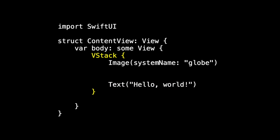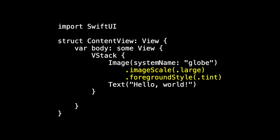And we can style our image by specifying the image scale and the foreground style, so we get the color and the size that we want. And if we run this and notice that things are too close together, we can specify that there's padding around the VStack as well. We don't have to center the VStack in our view, and we don't have to center the image and text inside the VStack. That's done for us automatically. There are some sensible defaults that SwiftUI just gives us.